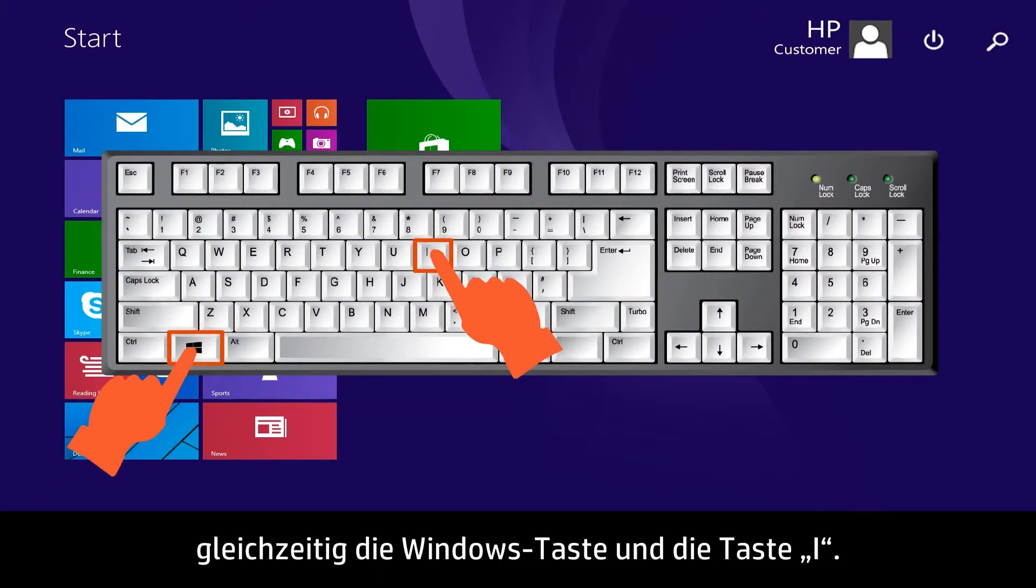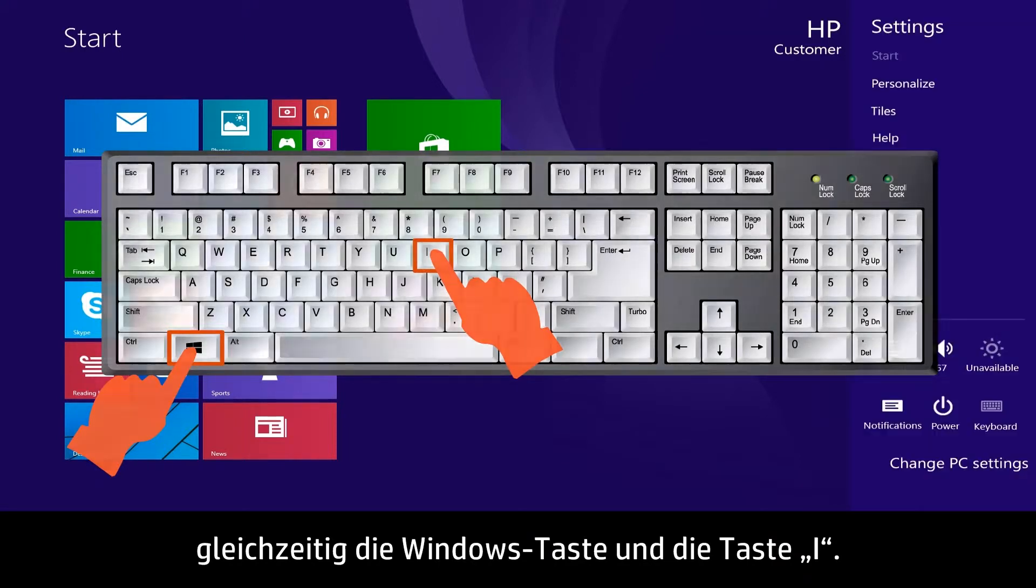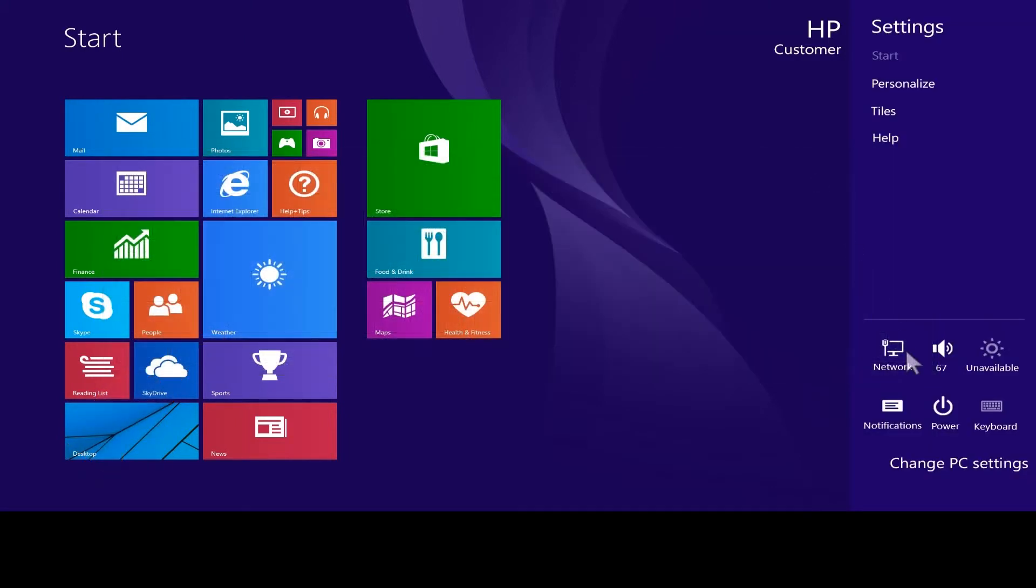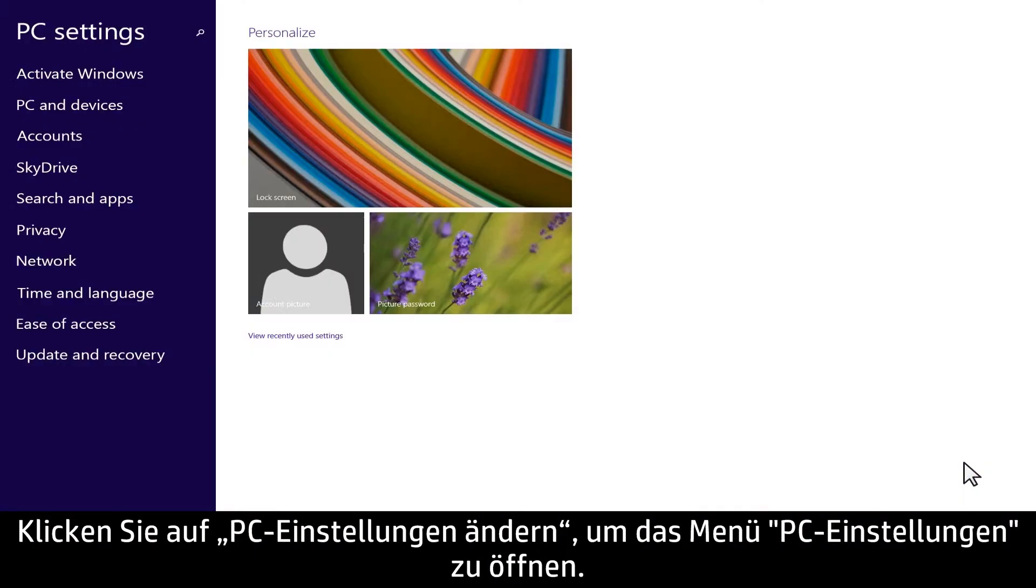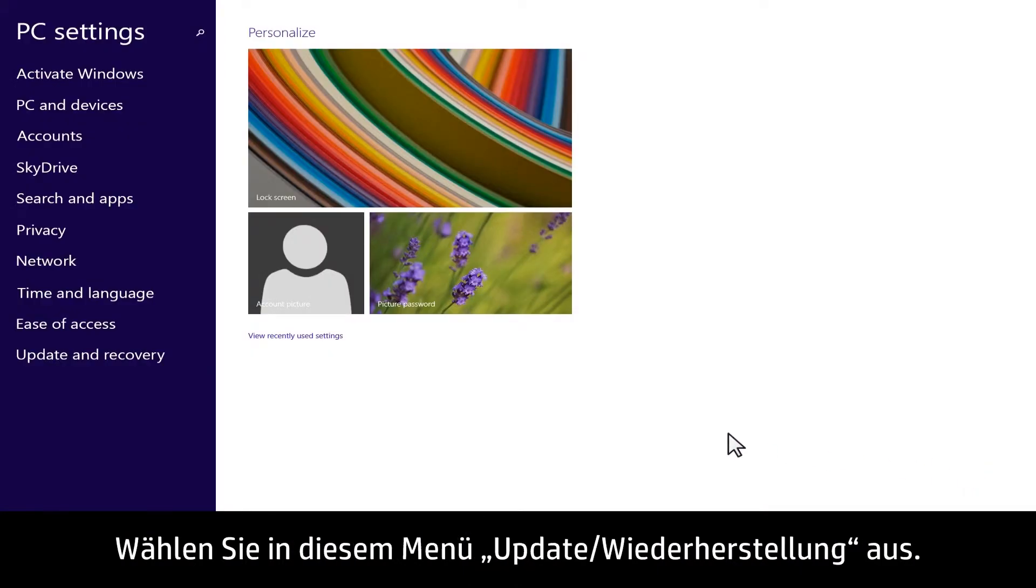To start Safe Mode from Windows, press the Windows and the I key at the same time. Click Change PC Settings to open the PC Settings menu. In the PC Settings menu, select Update & Recovery.